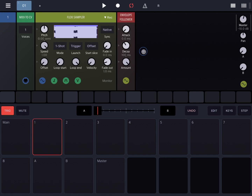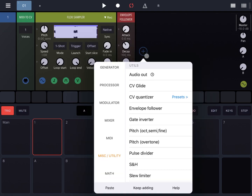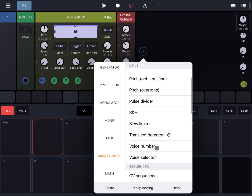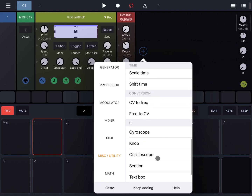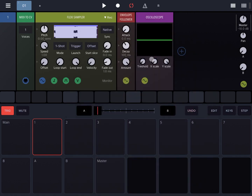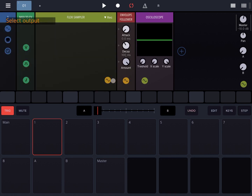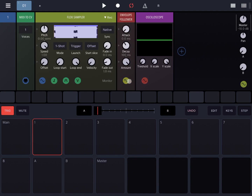For the purpose of seeing what the envelope follower does, let's also add an oscilloscope. Under Utility we have an oscilloscope. Now let's make sure the connections are correct — the envelope follower takes the input from the Flexi Sampler, and the oscilloscope takes the input not from the Flexi Sampler but from the envelope follower.